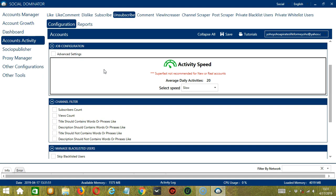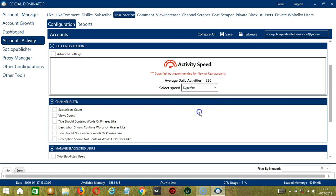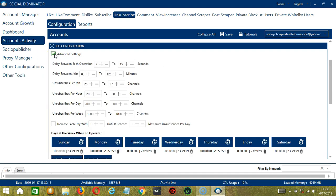We have already created a few activity speed configurations which you can use: Slow with an average daily activities of 20, Medium with 41, Fast with 83, or Superfast with 250. Superfast is not recommended for new or real accounts. If you want to define your own speed settings, click Advanced Settings.